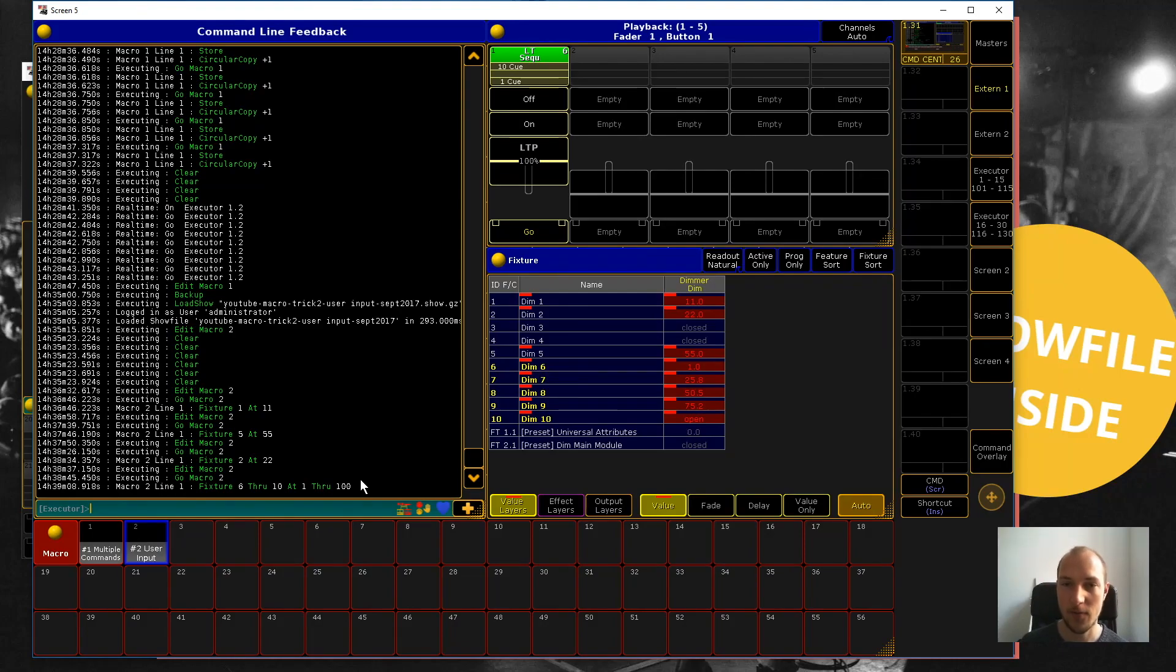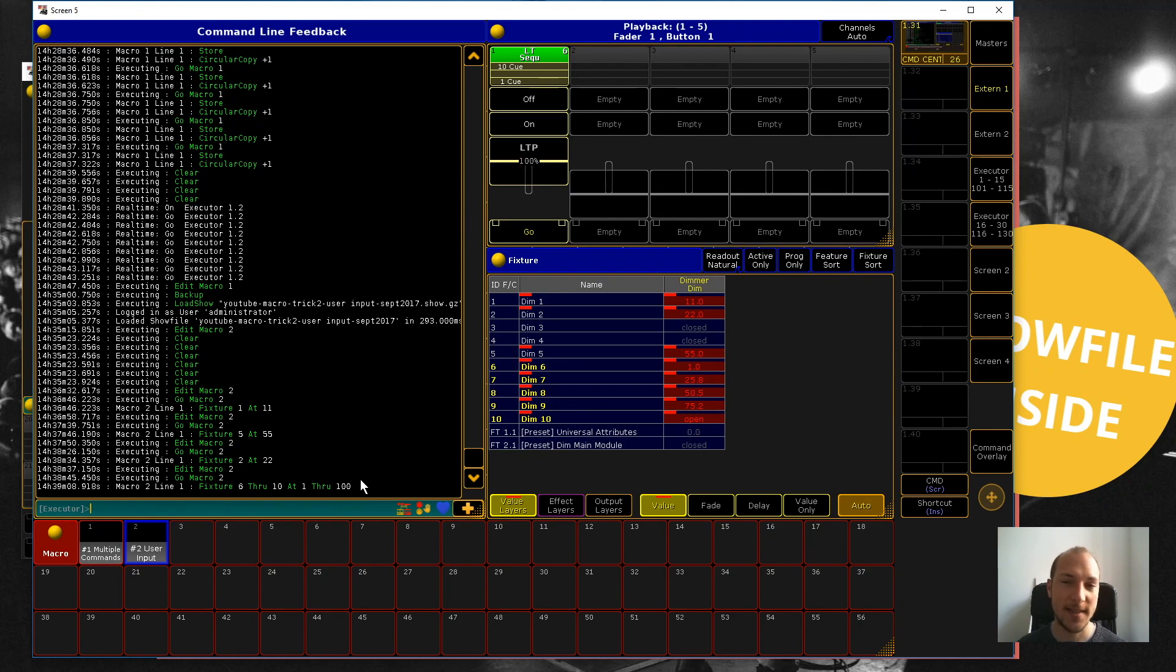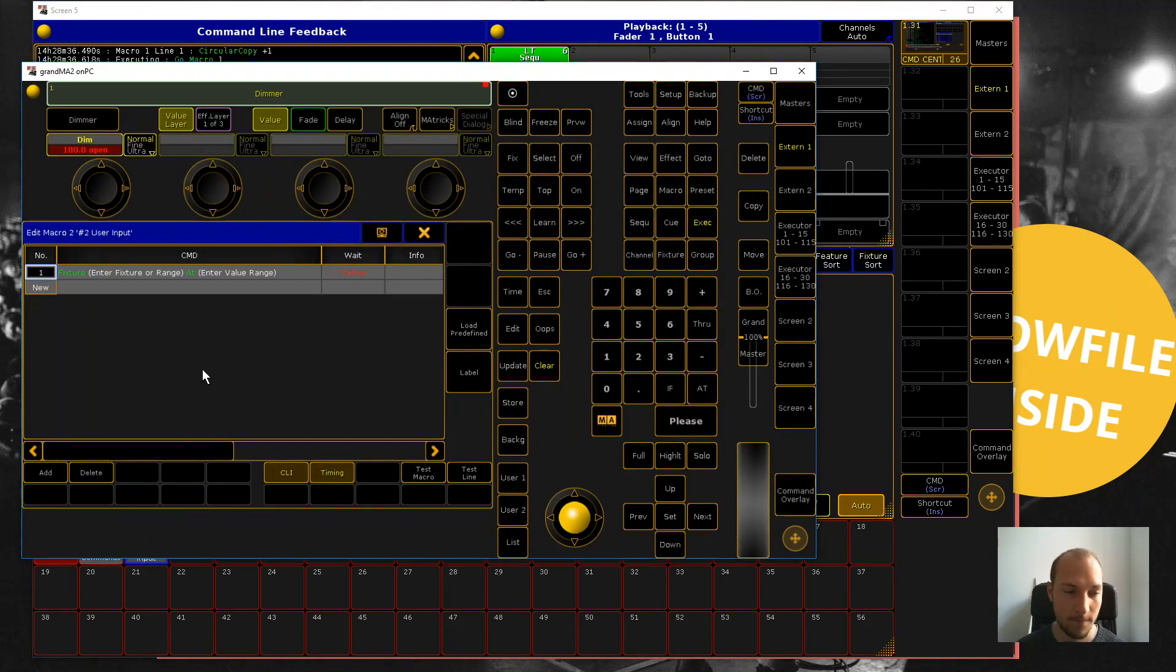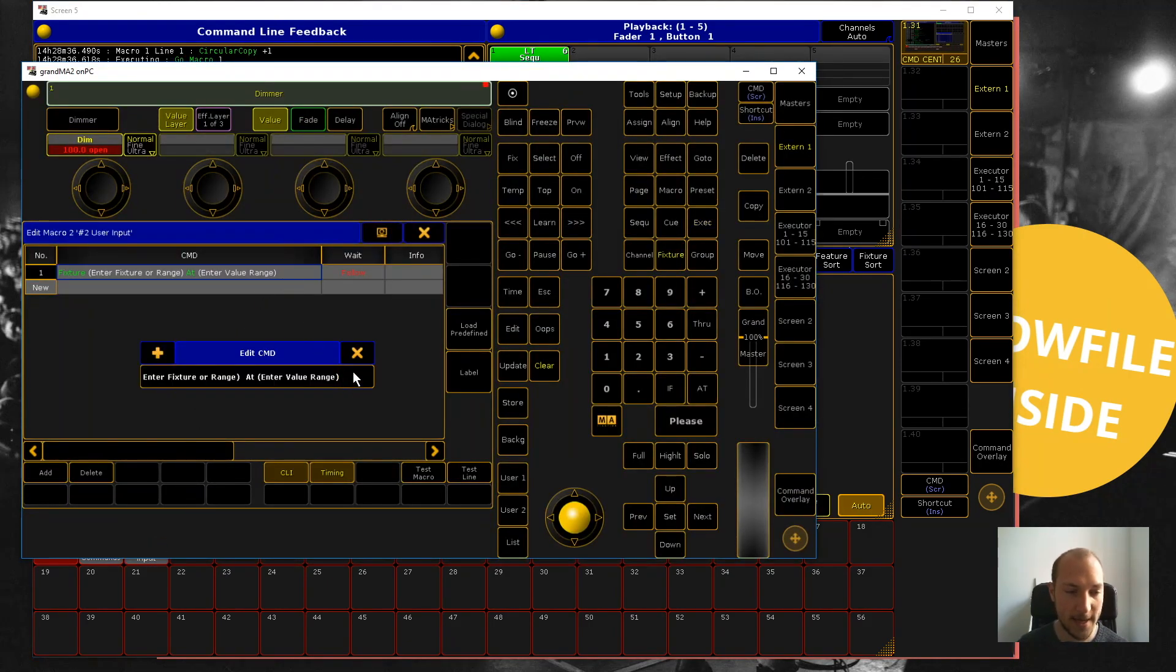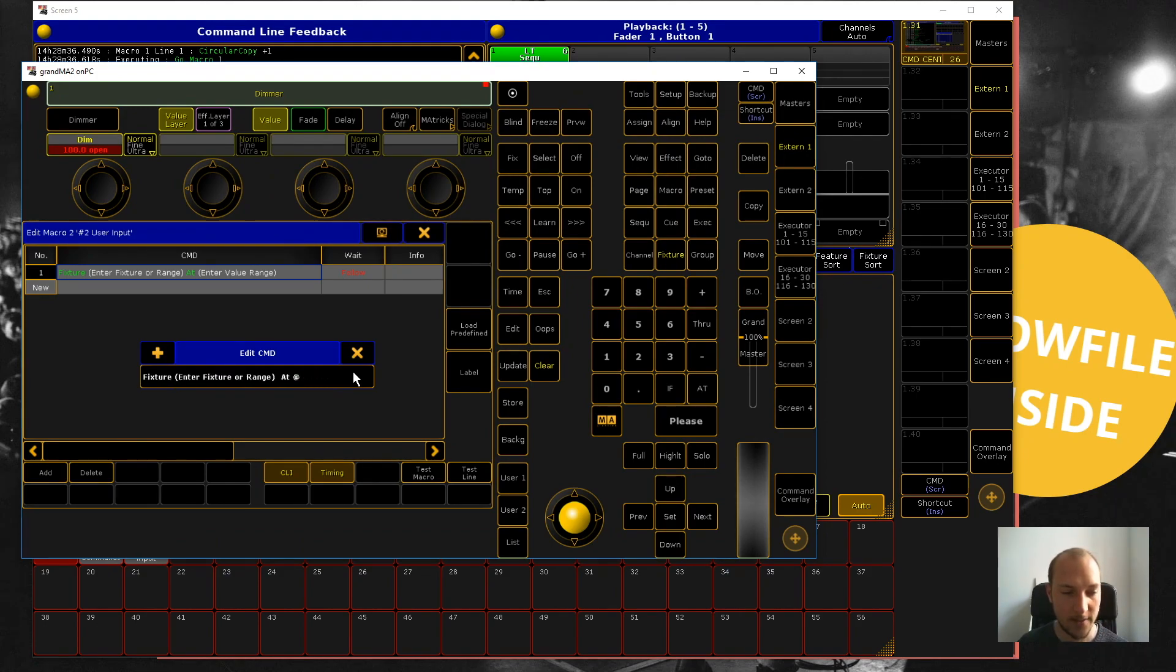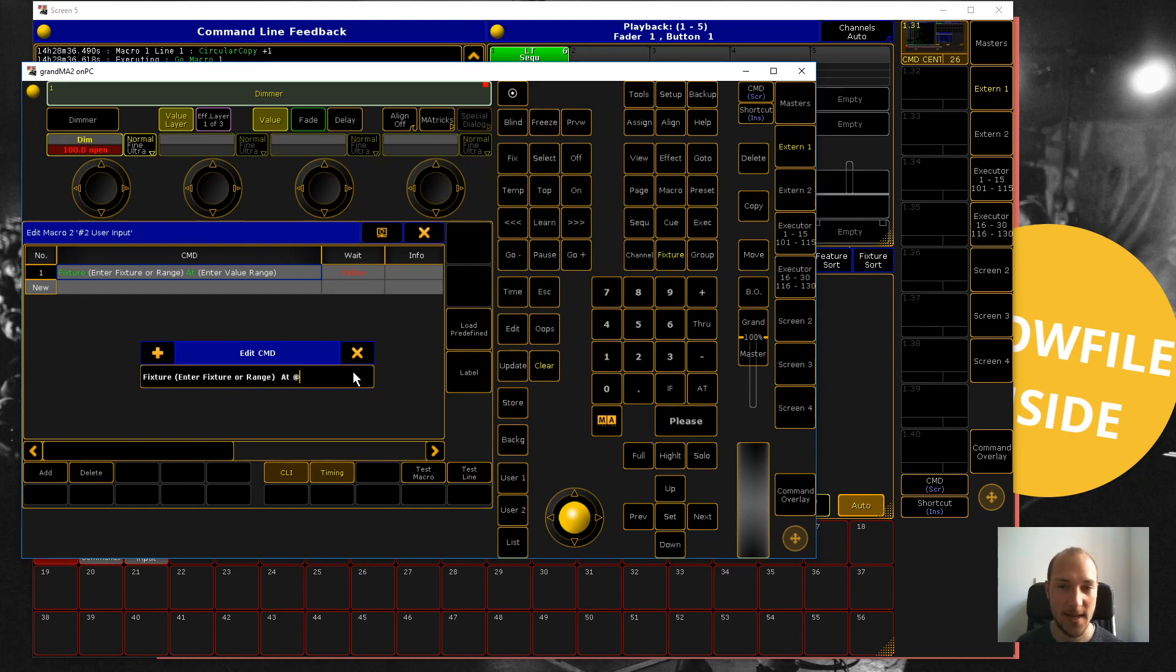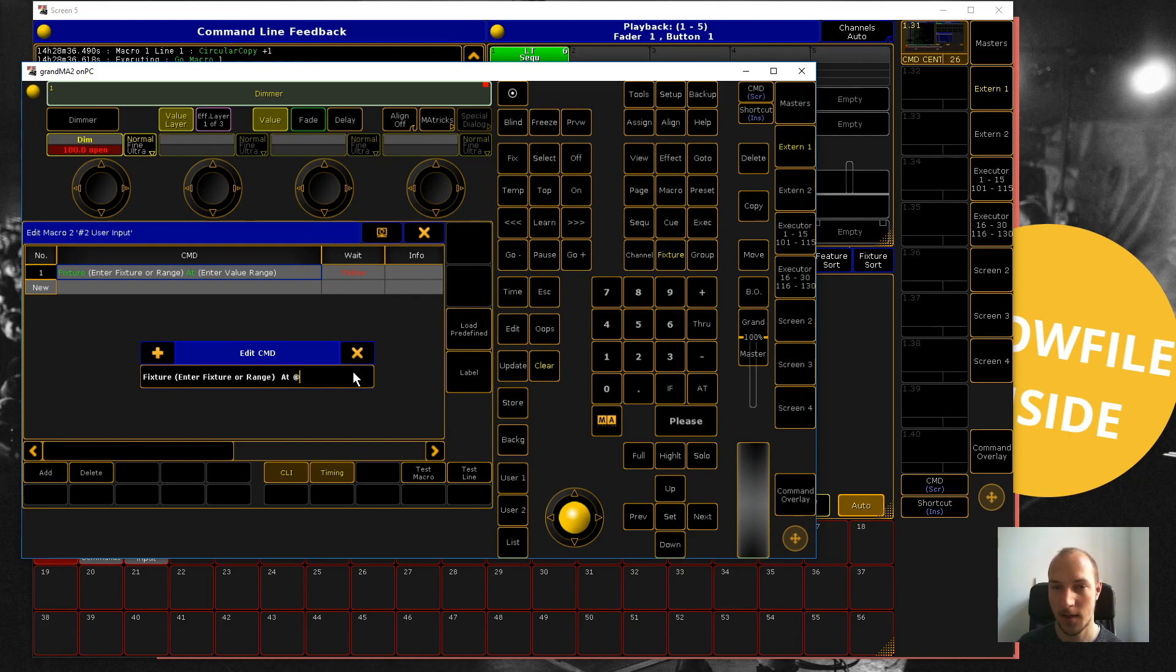input in macros. Let me show you real quickly. The second way works by entering an @ sign at the end or beginning of a macro line. What will happen is the executor will wait at this @ sign for you to complete the command sequence and then hit 'Please' to execute it. Let's see what that looks like. Now when I hit this